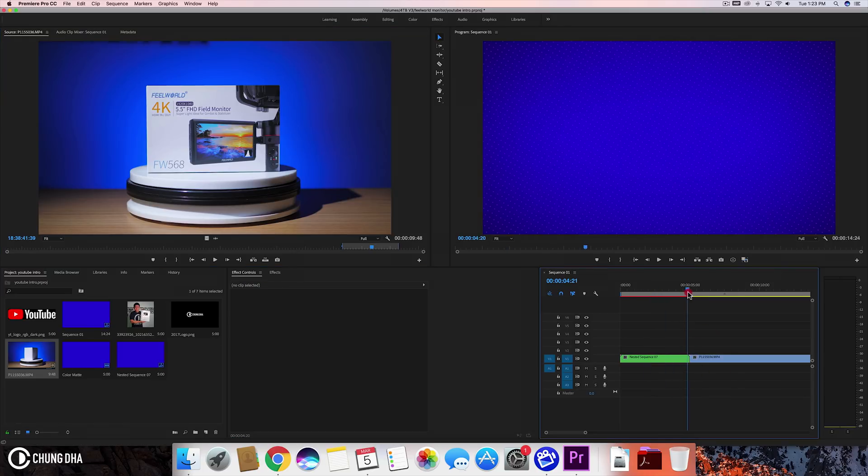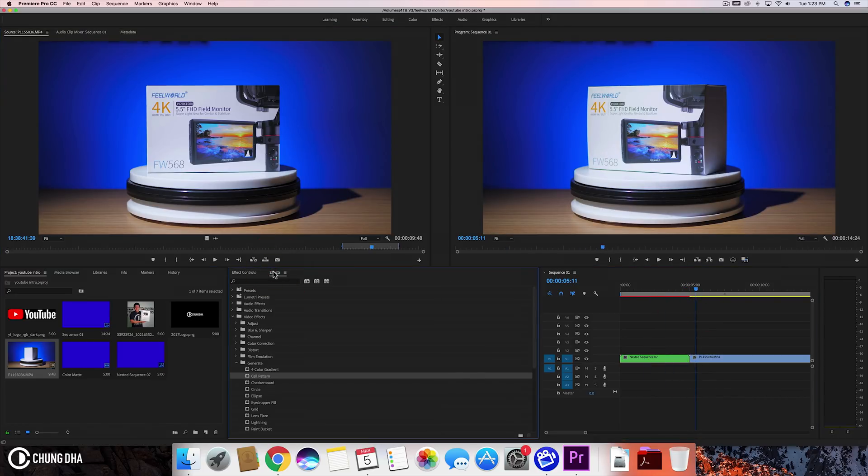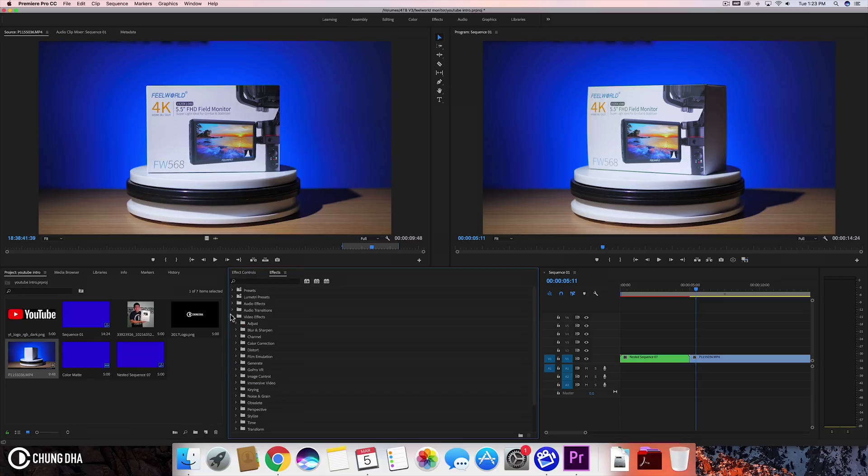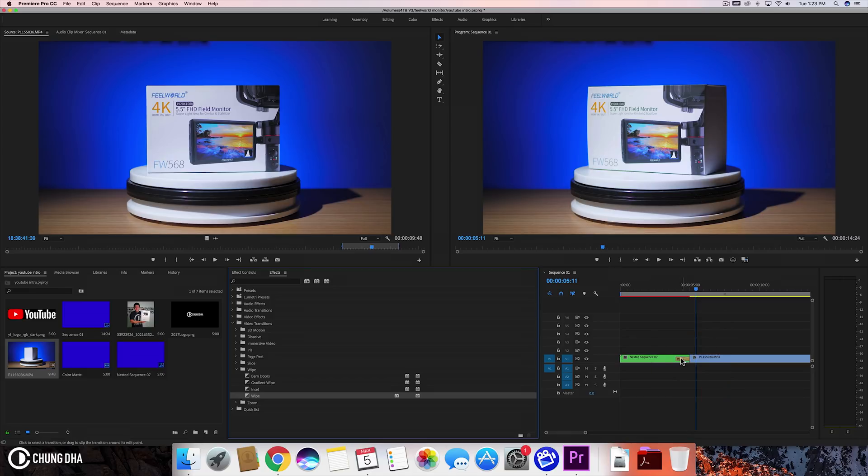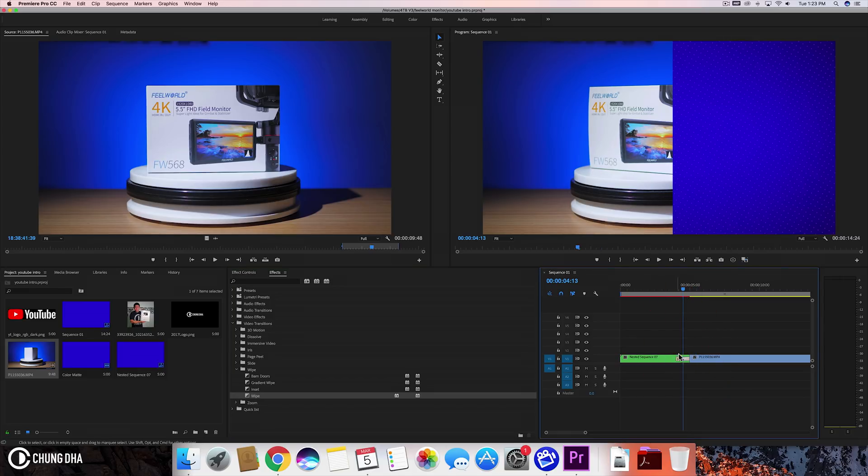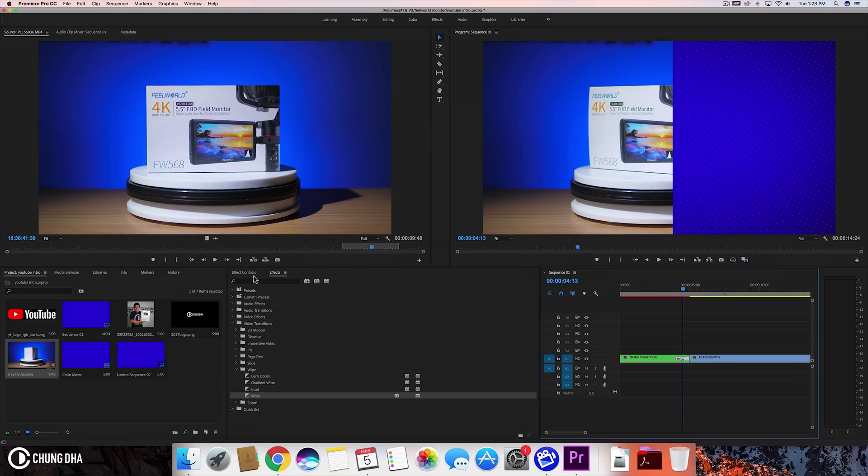And we're going to just use a simple transition. We're going to go to video transitions. And I'm just going to use a standard wipe. Drag this onto here. And it won't go in between it like your normal two video clips because it's kind of nested. It doesn't do that well.